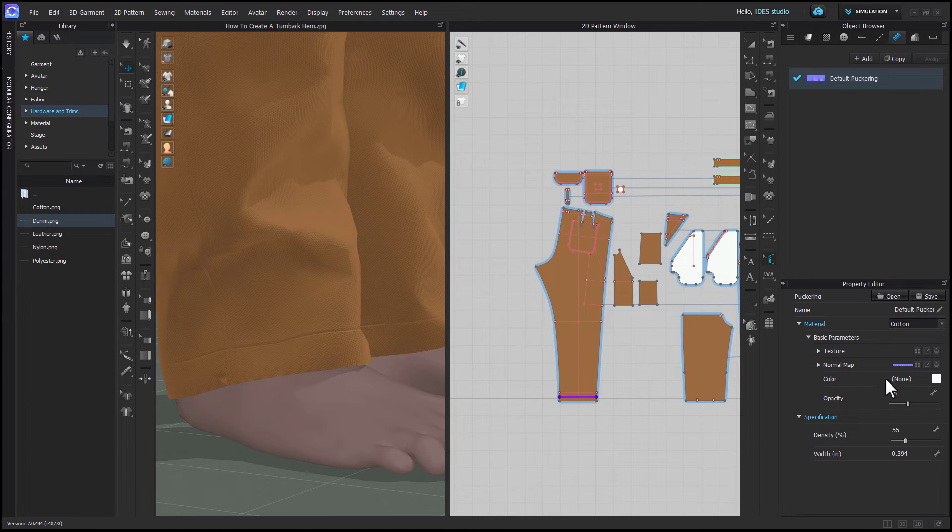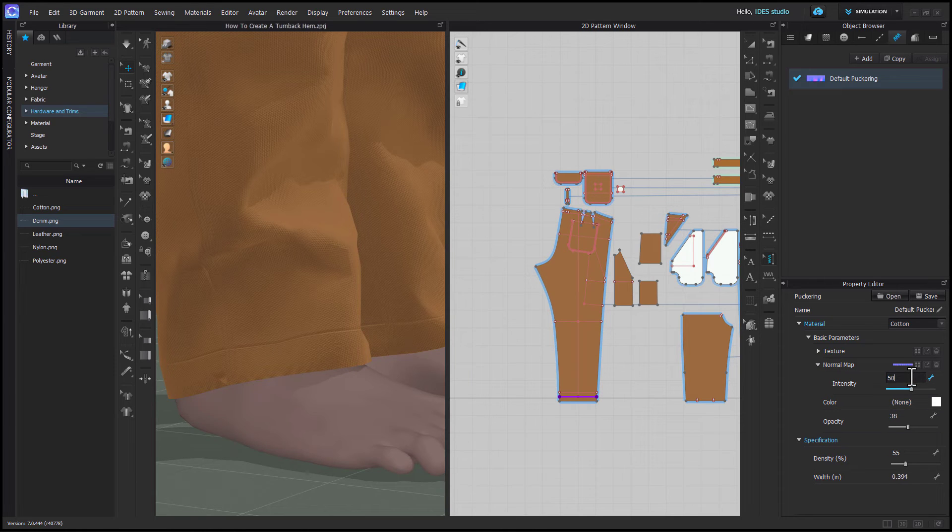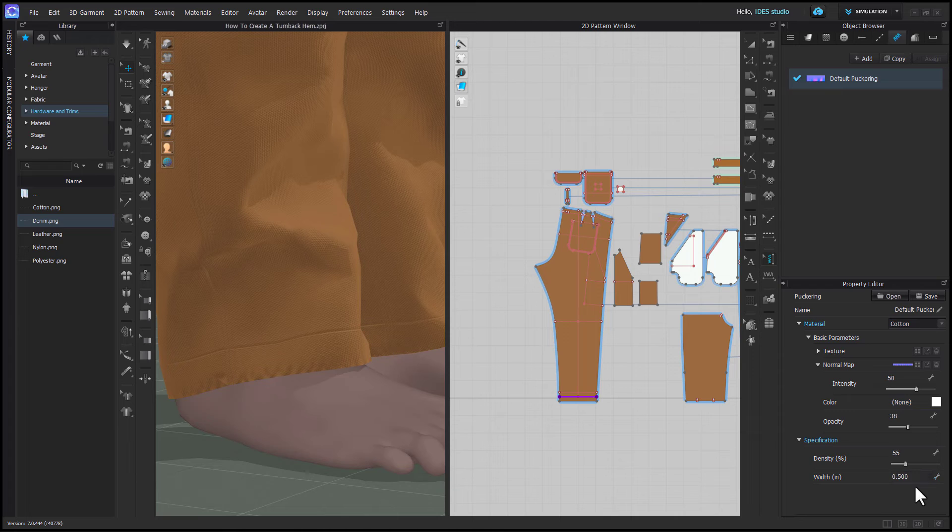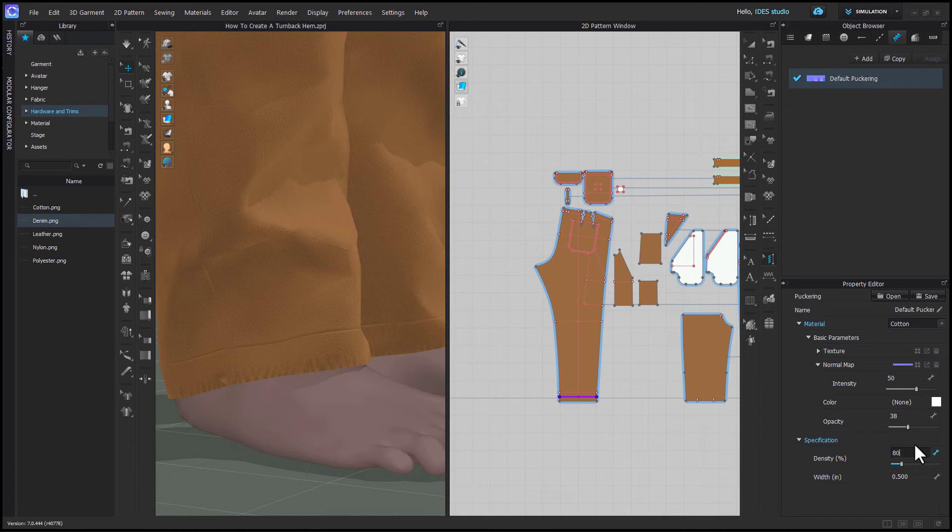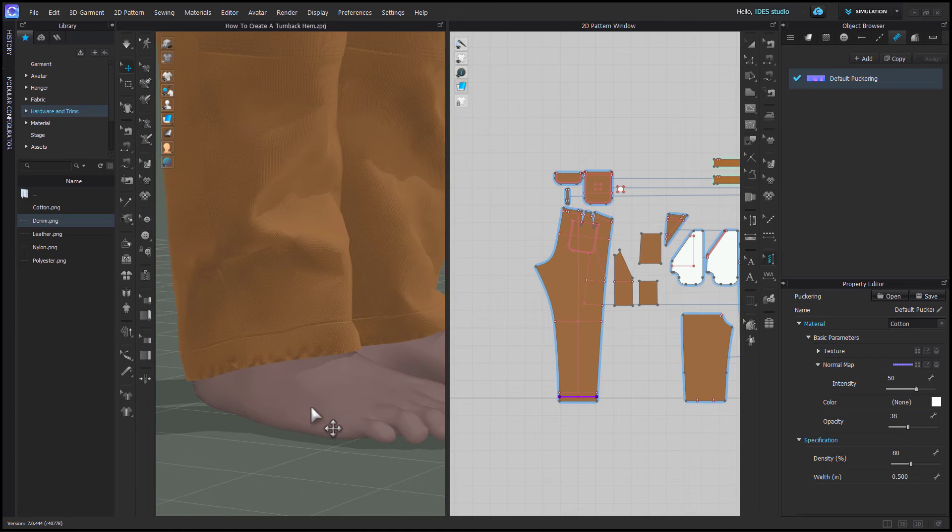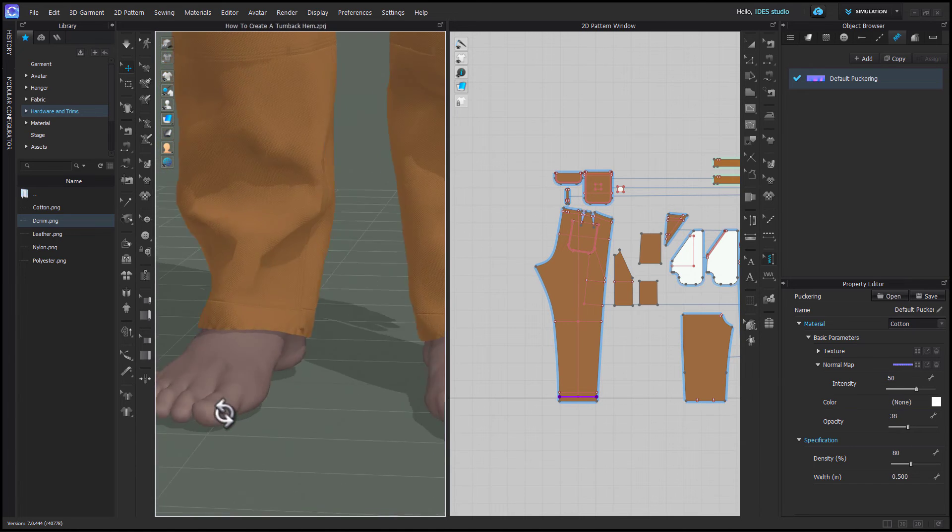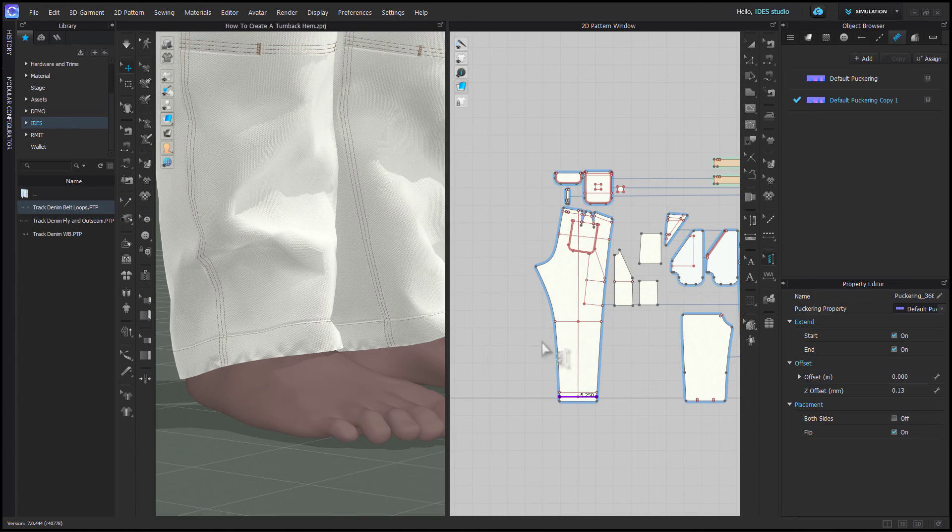You can click the drop down arrow next to normal map and change the intensity to make it more or less intense. Here you can change the width of the puckering and density basically scrunches or spreads out the puckering. So the percentage value is basically against your map so the larger the value the more spaced out it is because it's actually stretching out the map.